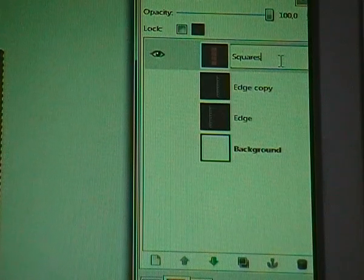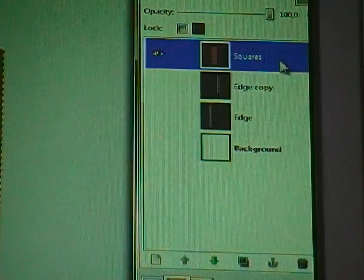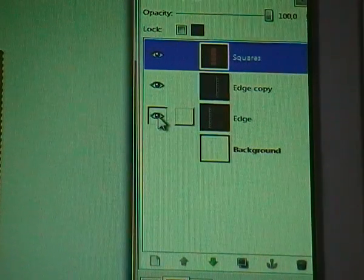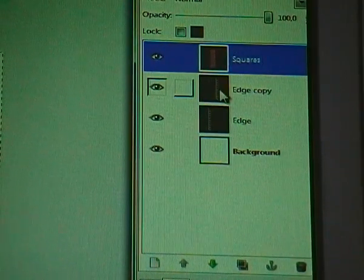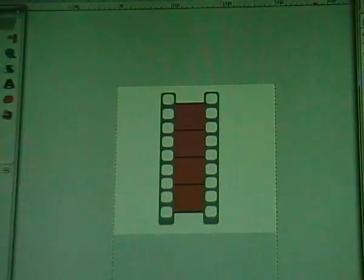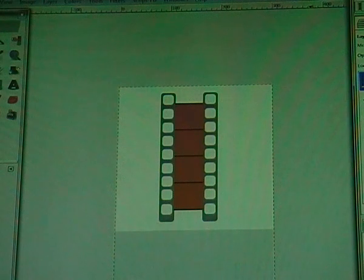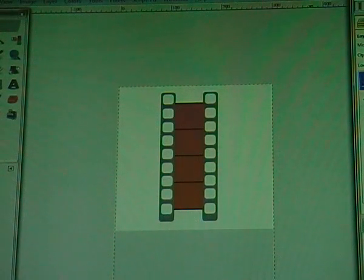Call this layer 'squares' — to rename it, just double-click on the name and then press Enter. Now make sure everything is visible again. If you want to copy this to your website or somewhere else, it's not handy to copy it as-is.